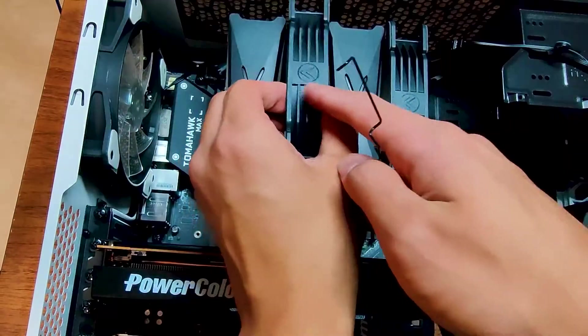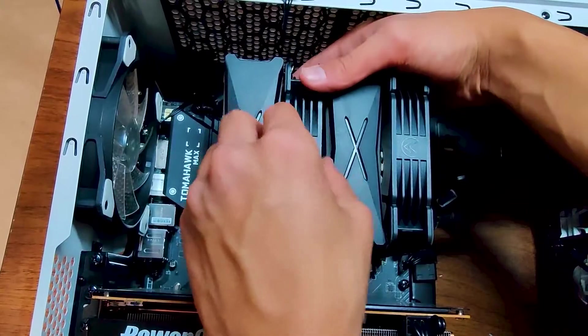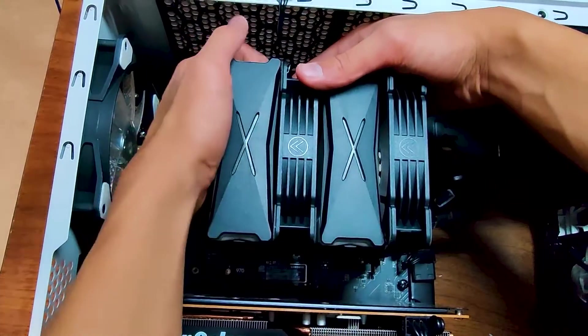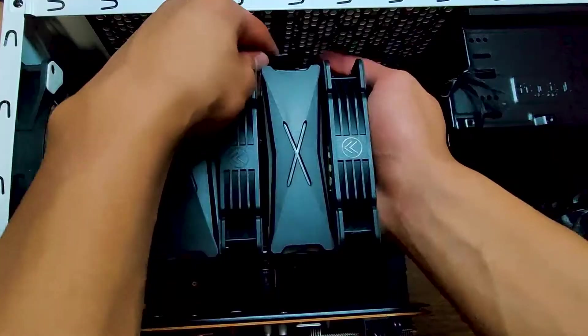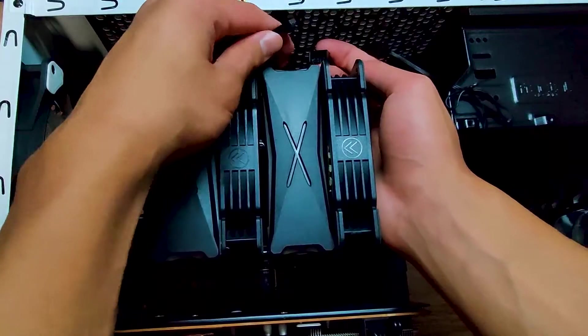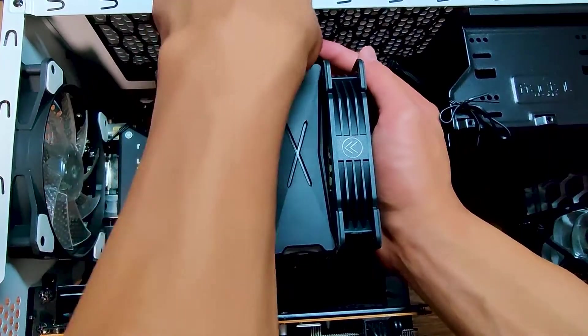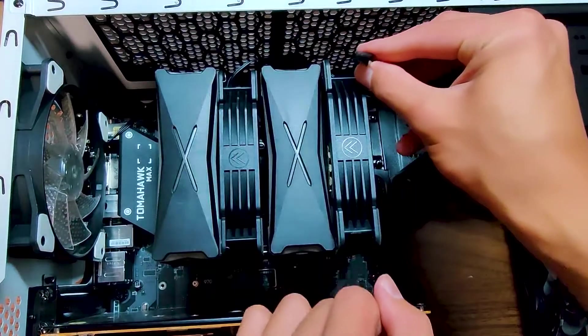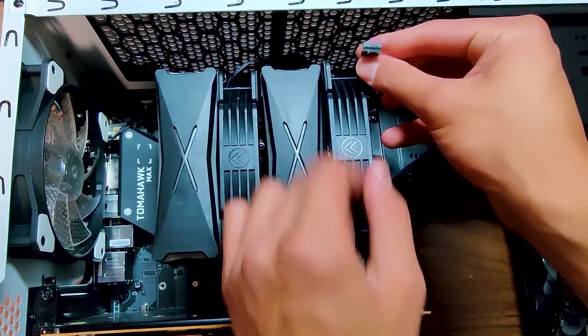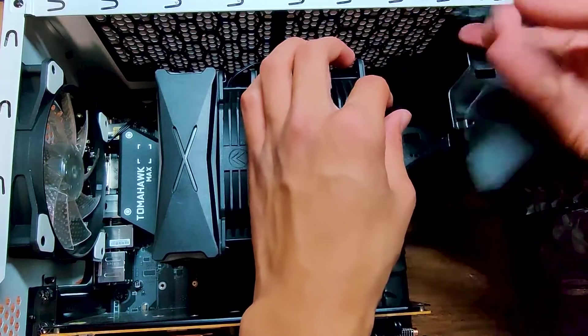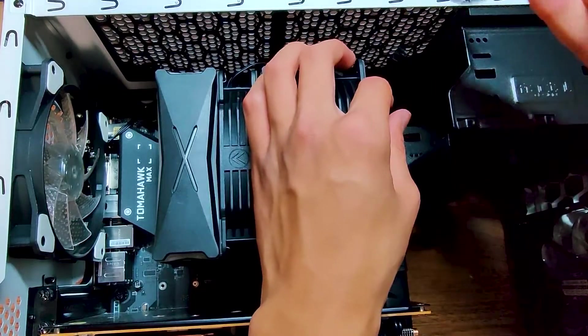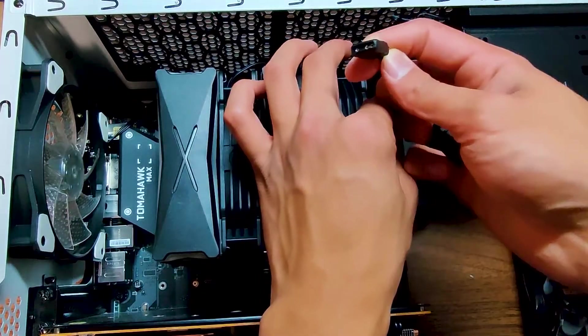Once you have the screws tightened down, you can clip in the middle fan. If you unplugged the middle fan earlier, don't forget to plug that back into the daisy chain. Then you'll plug in the 4-pin connector to the 4-pin CPU fan header on the motherboard. And then you'll also need to plug in the 3-pin 5-volt ARGB connector.